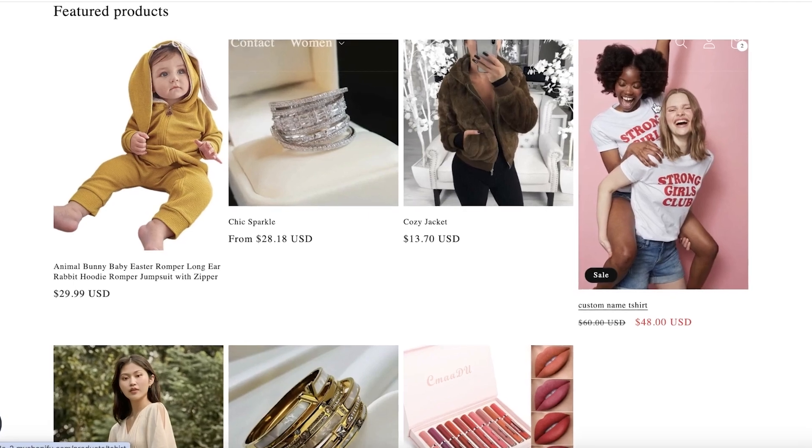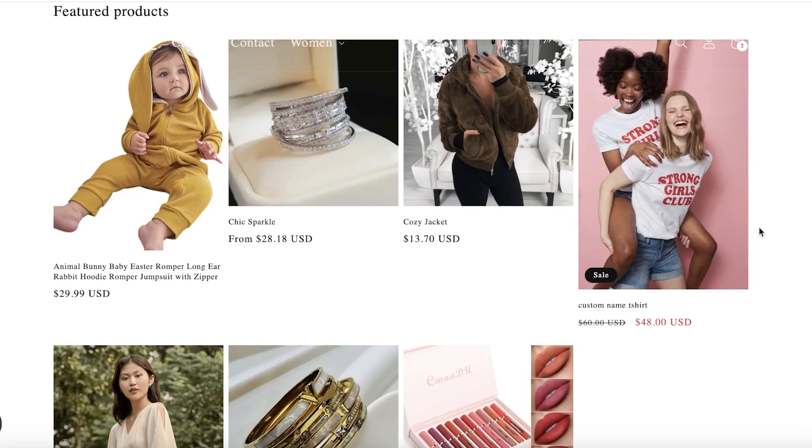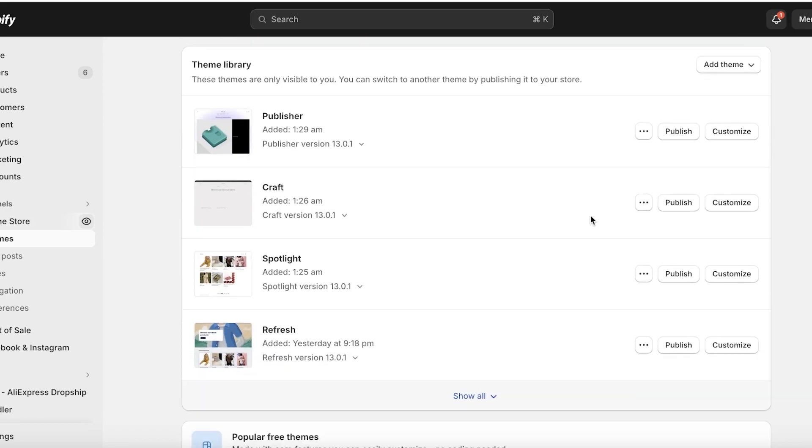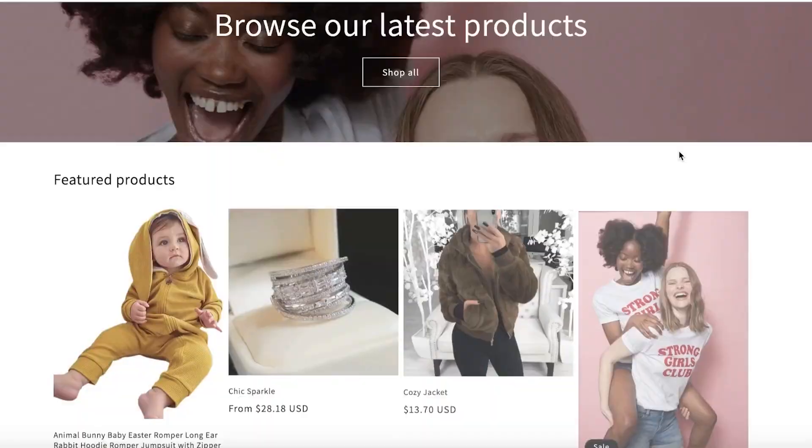As you can see in this particular template, I've changed the sale price color of this product and I'll show you step by step how you can do that as well. For this, I'll go into this copy of my Dawn theme.